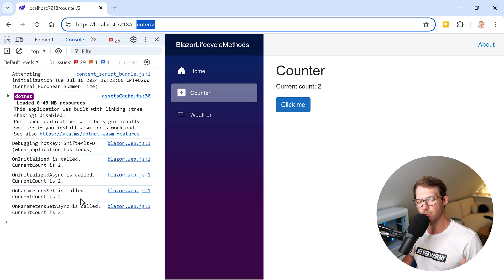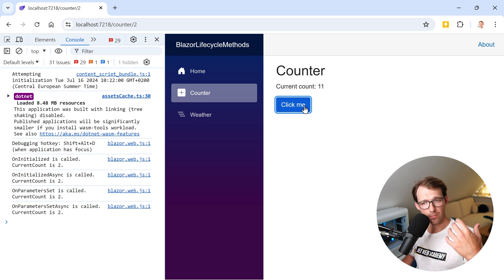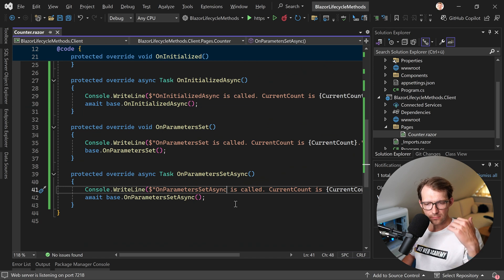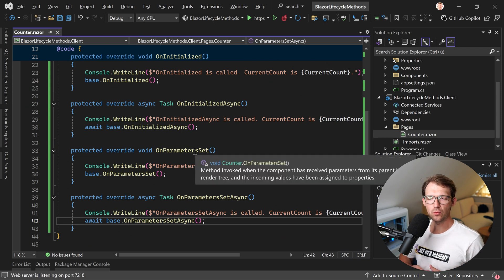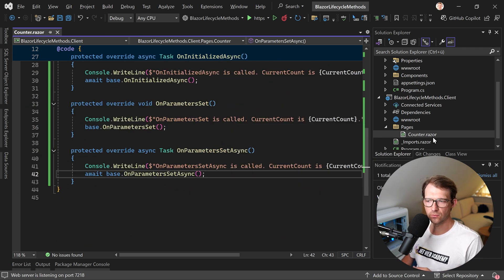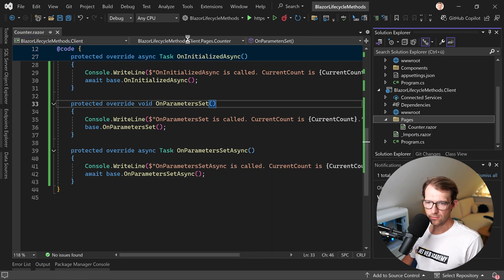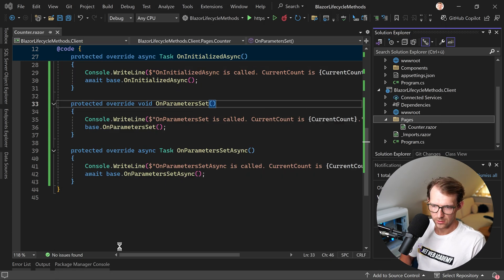What happens if I click the button and the parameter value changes internally? Nothing — OnInitialized is not called, OnParametersSet is not called. What may be called is the third method, OnAfterRender. But let's stick to OnParametersSet for a moment. To really see when this method makes sense, we need to create another component — a child of this counter component.